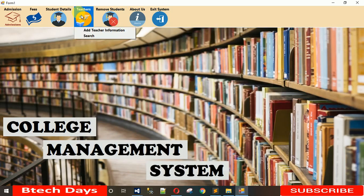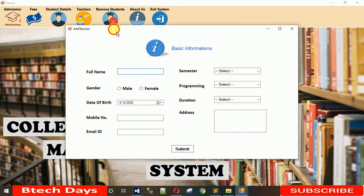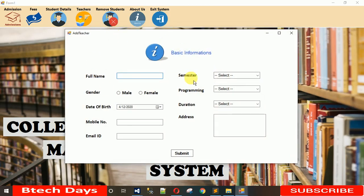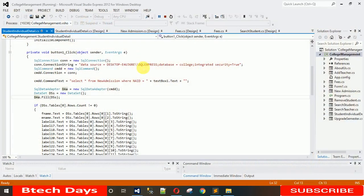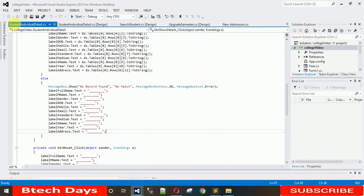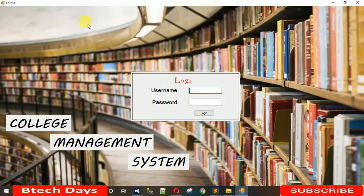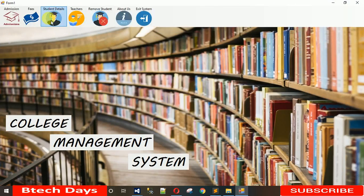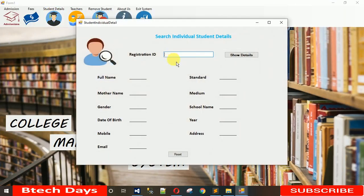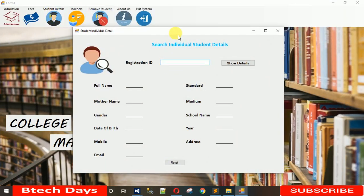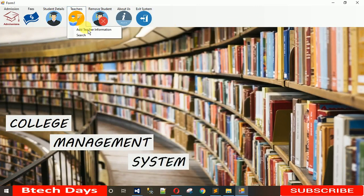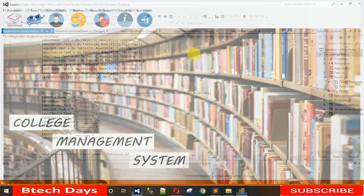In today's lecture, I am going to show you how to design the 'Add Teacher Information' form. When I click on it, this form pops up. Let me close this first — this is a complete project. Here you can see that when I click on 'Add Teacher', nothing is popped up yet, so we have to start building that.